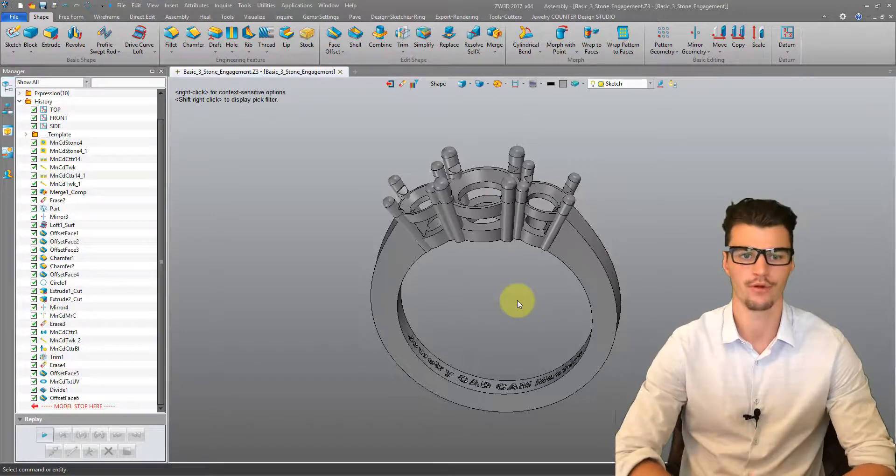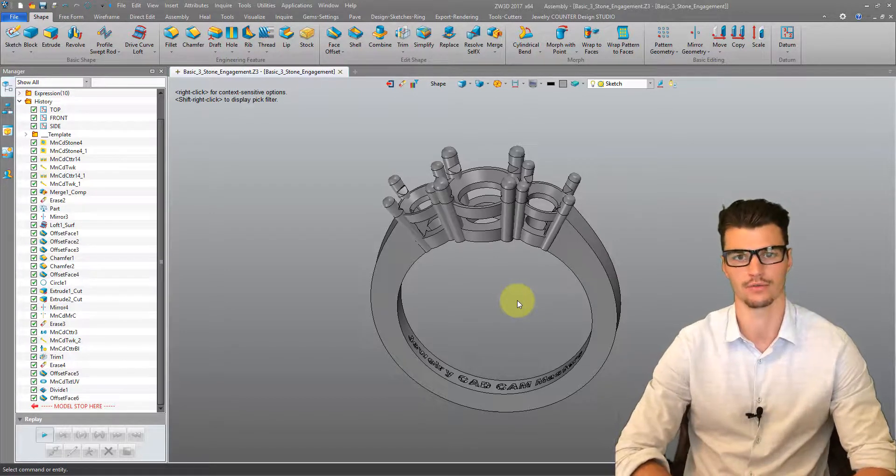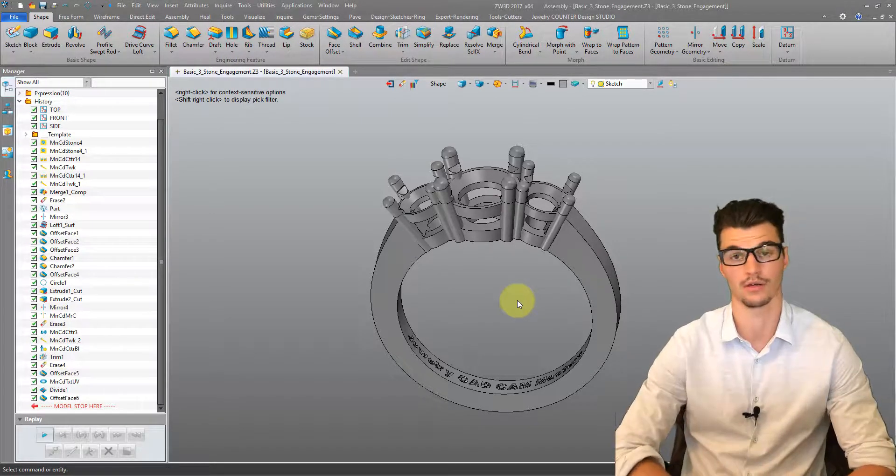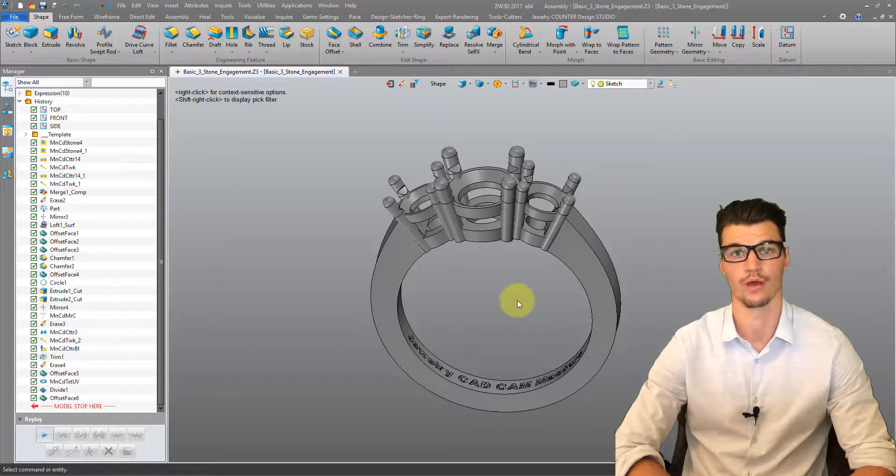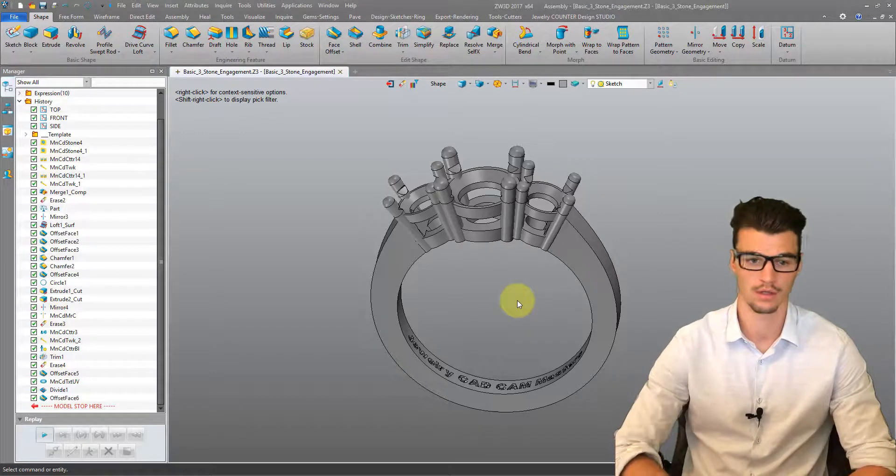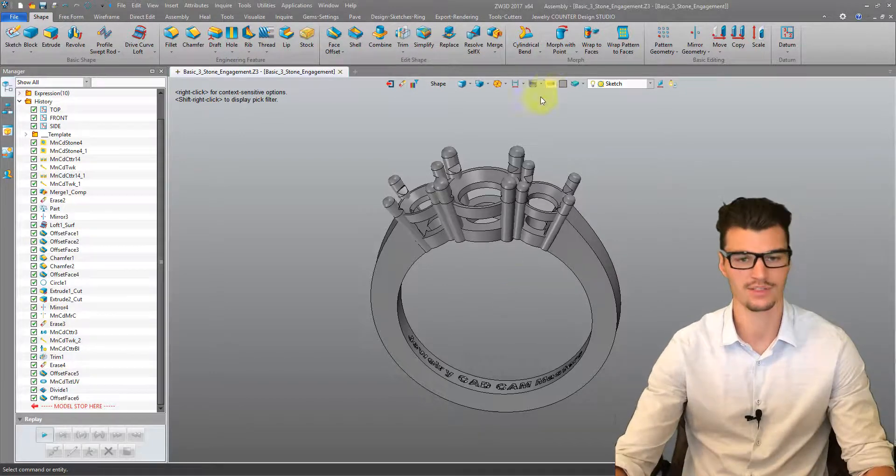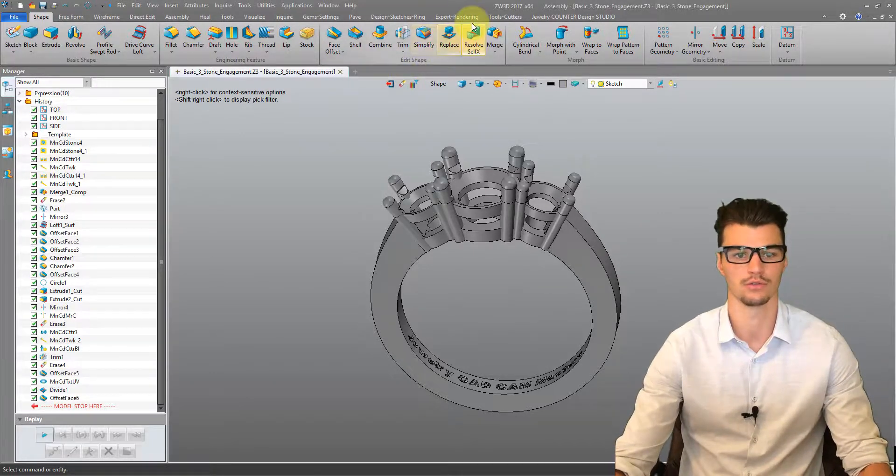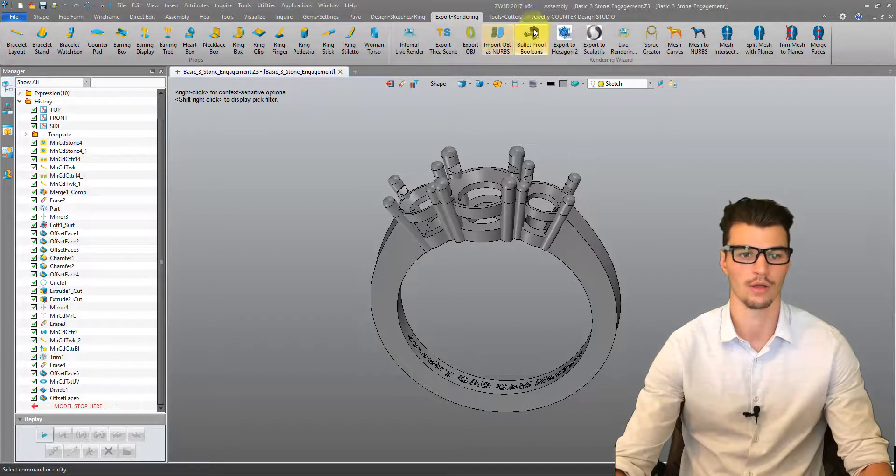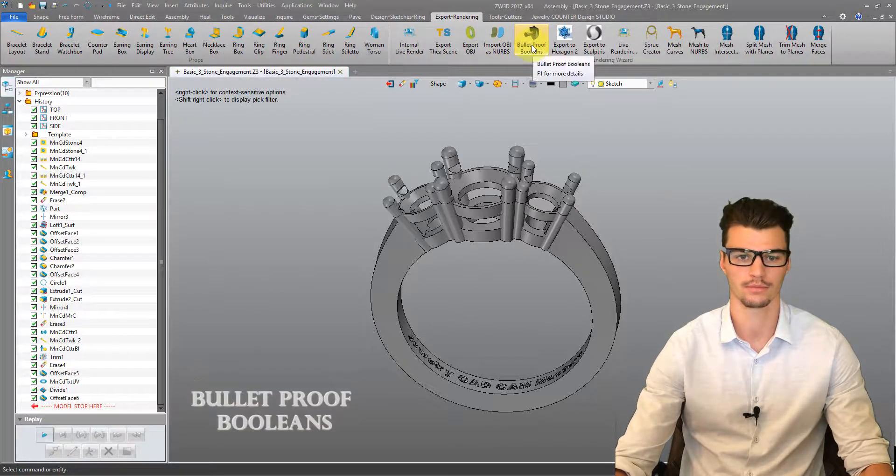We have file fixing software that we need to run the STL file through after exporting it. We have this integrated into Jewelry Kadri and it's called our Bulletproof Booleans.